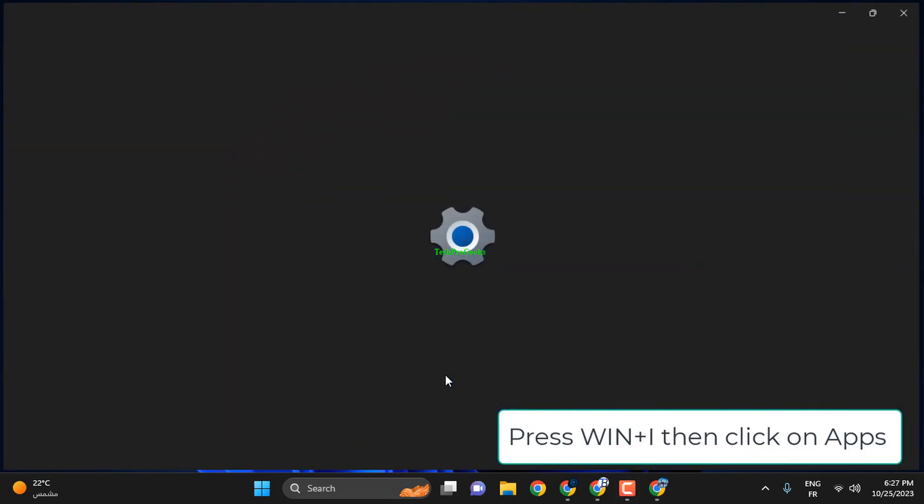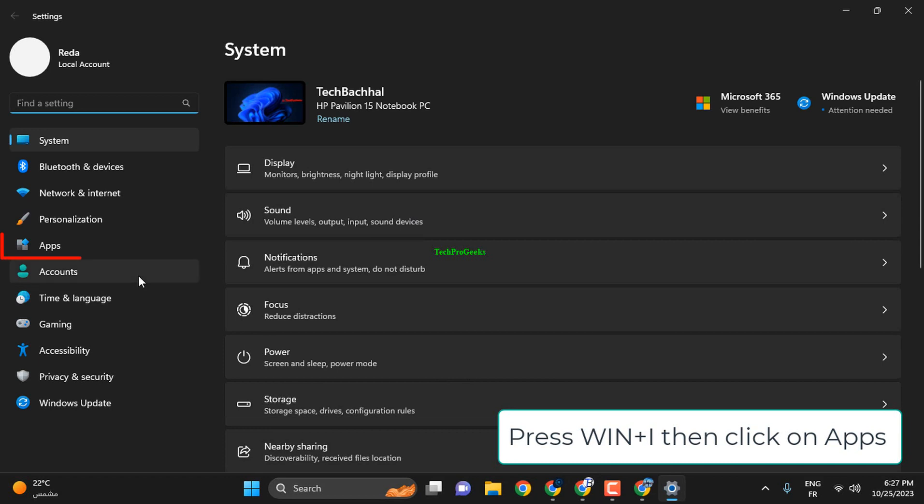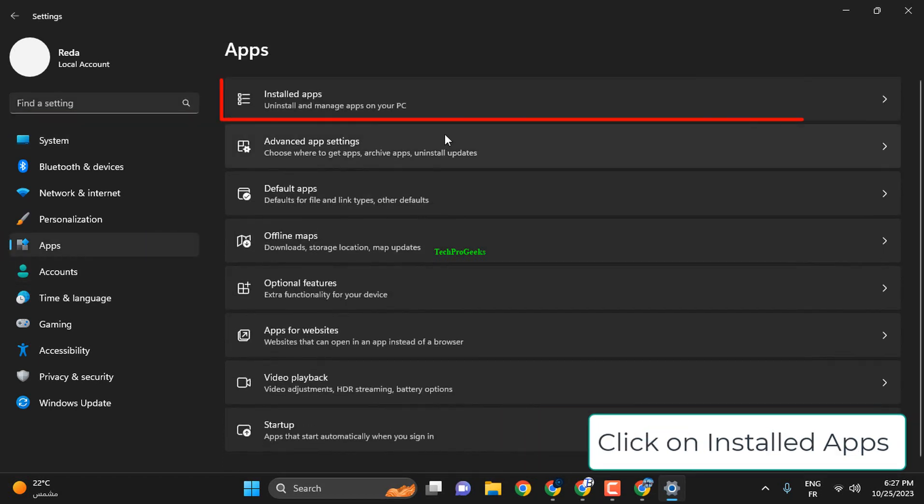Press Win plus I, then click on Apps. Click on Installed Apps.